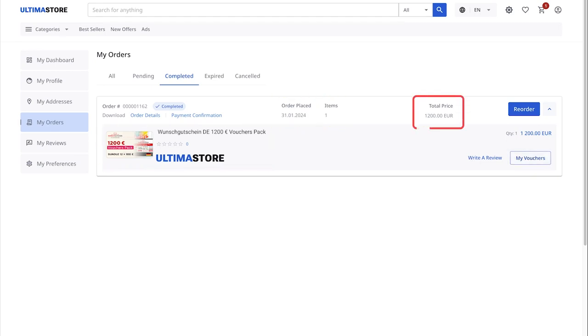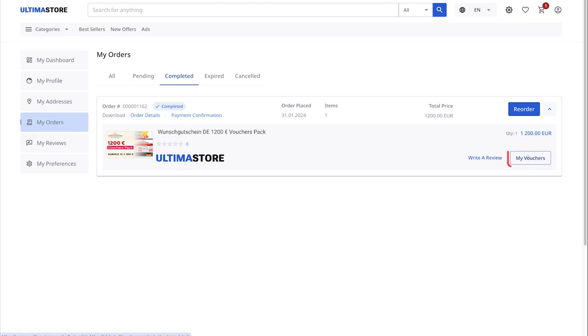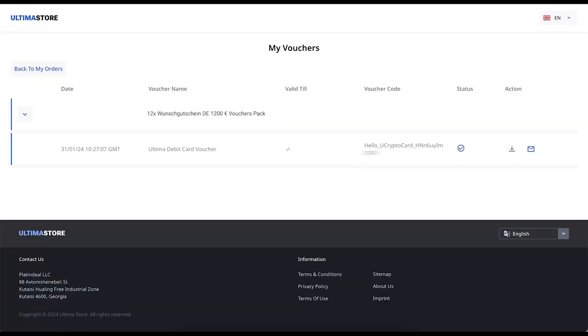To access the list of vouchers for payment on the Wunschgutschein website, click on the My Vouchers button. The list of vouchers will open. Expand it by clicking on the arrow on the left.